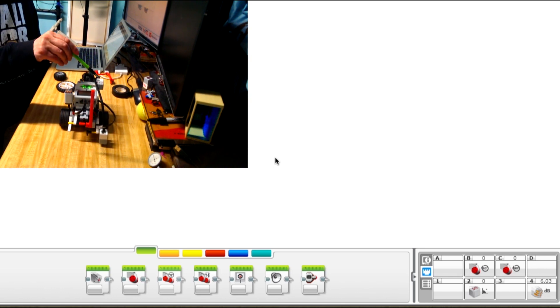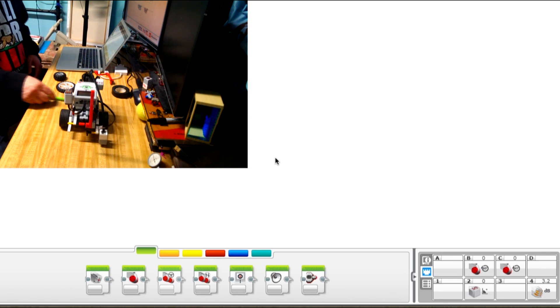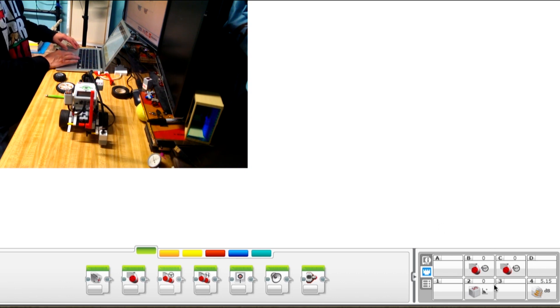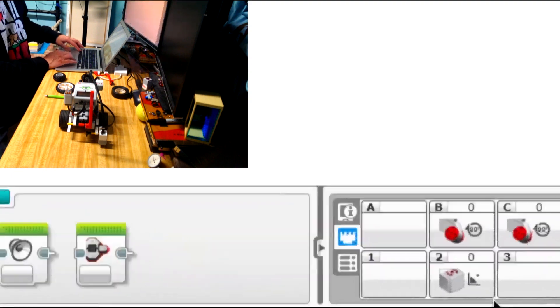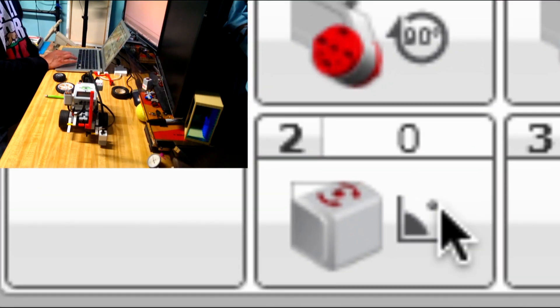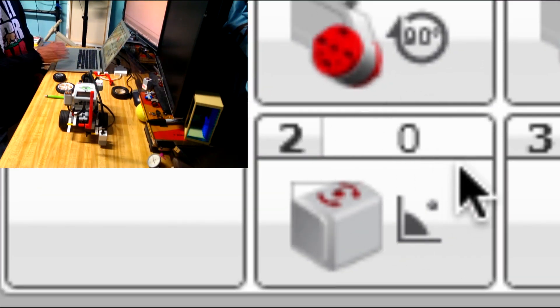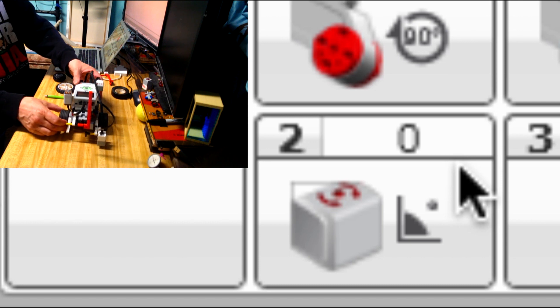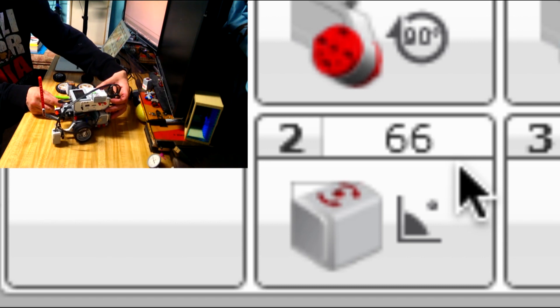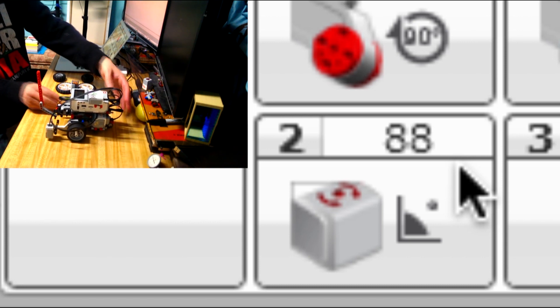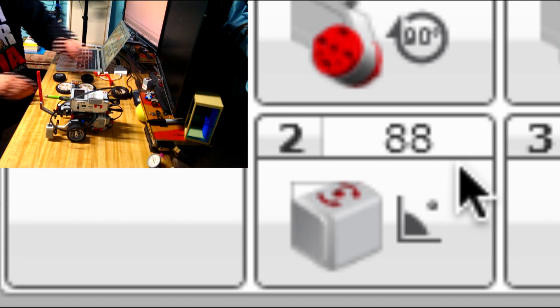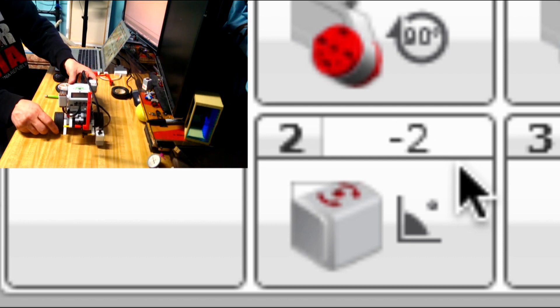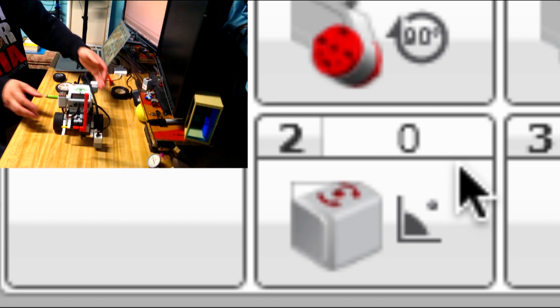This is the gyroscope. Let's zoom in on its value here. You can see as we rotate the robot to the right, the number increases until it gets around 90. We put it back to where it was, it decreases down towards zero.